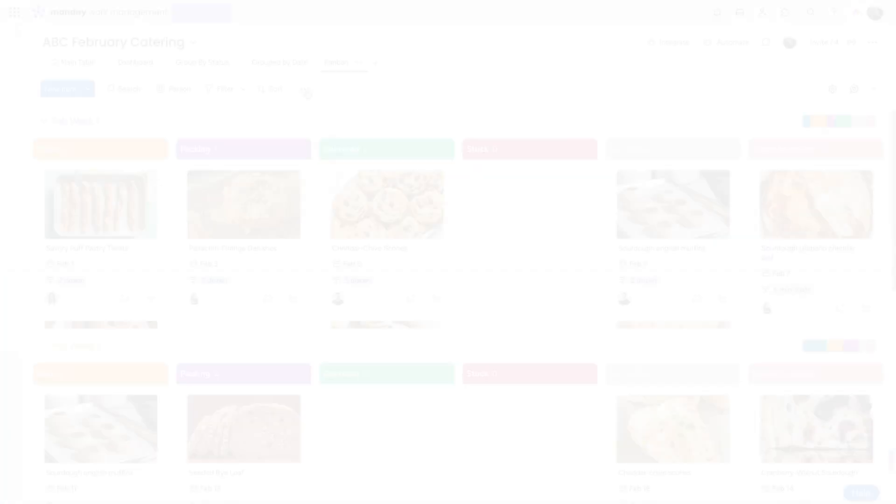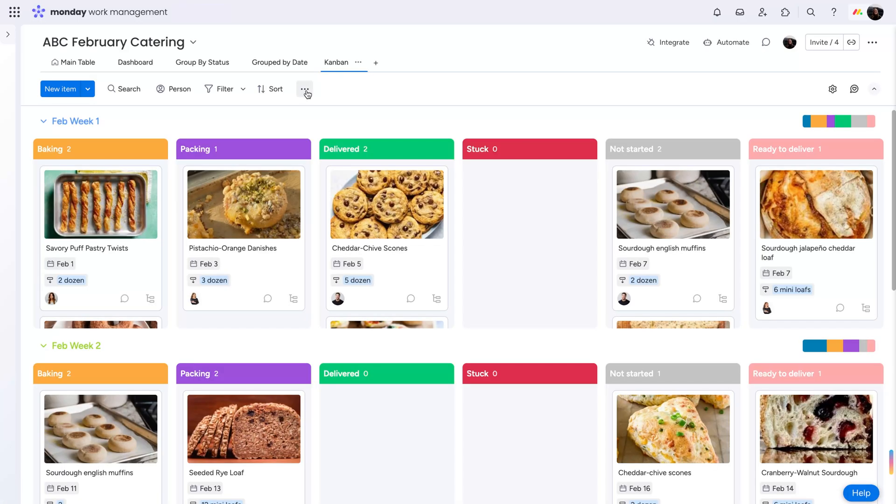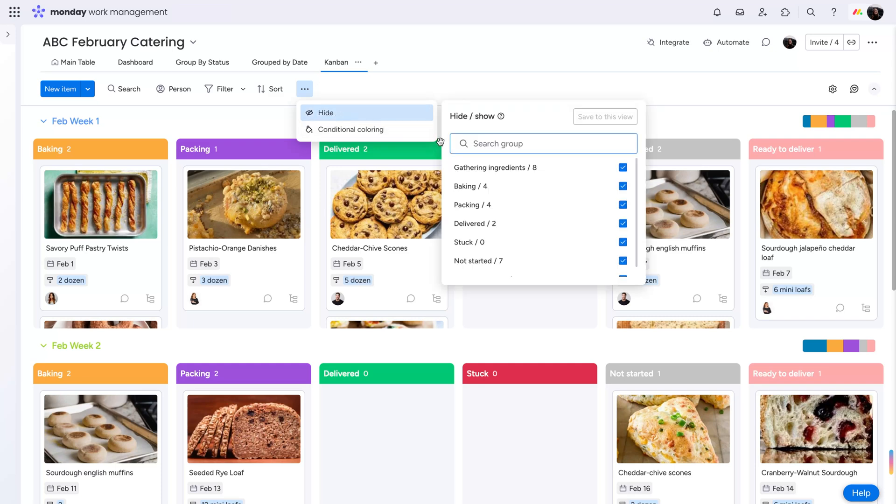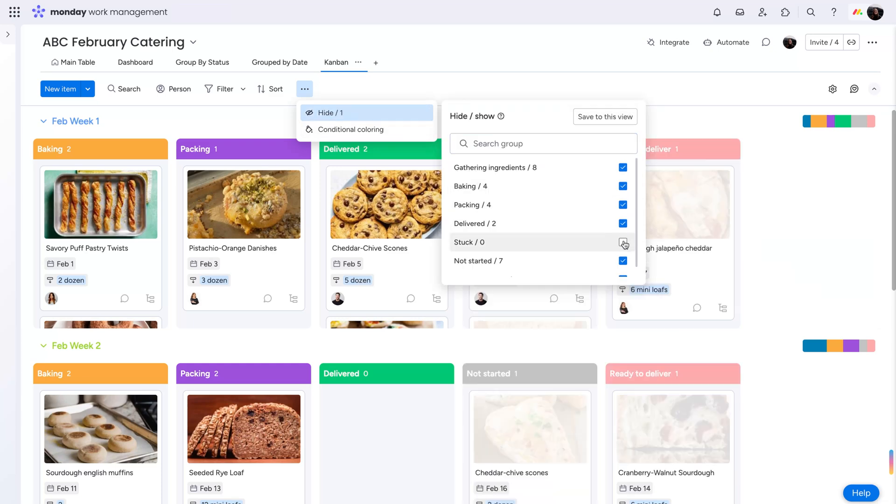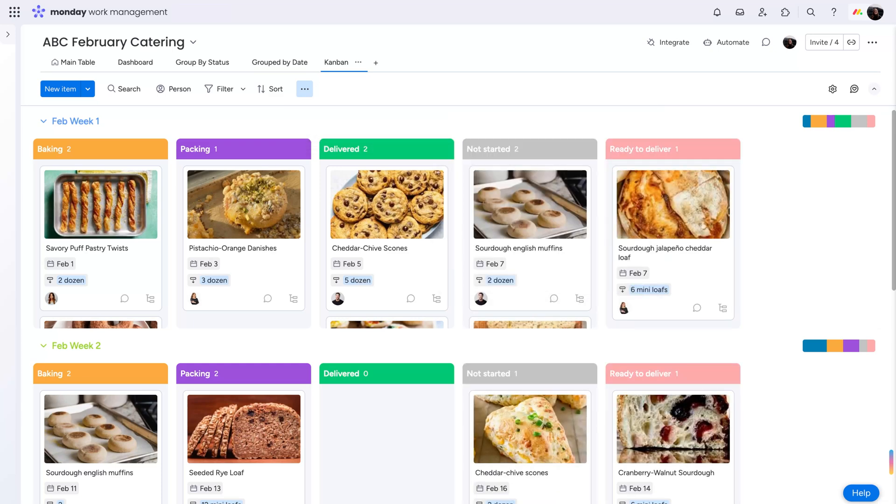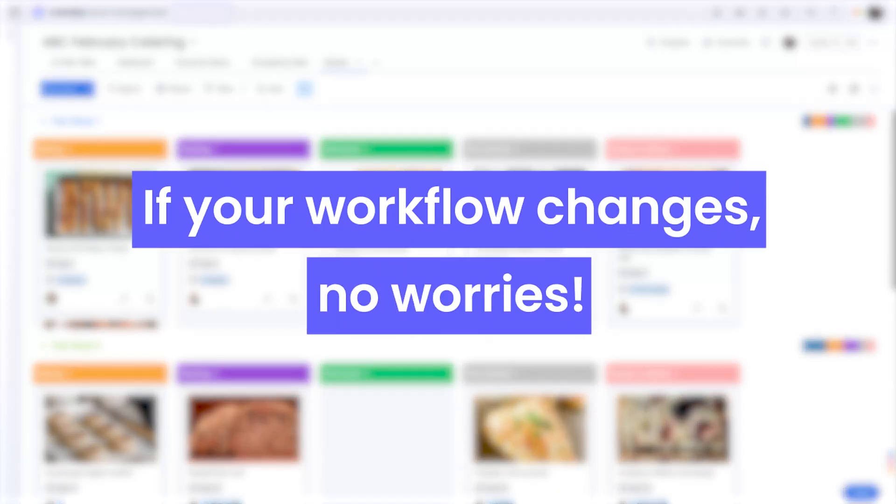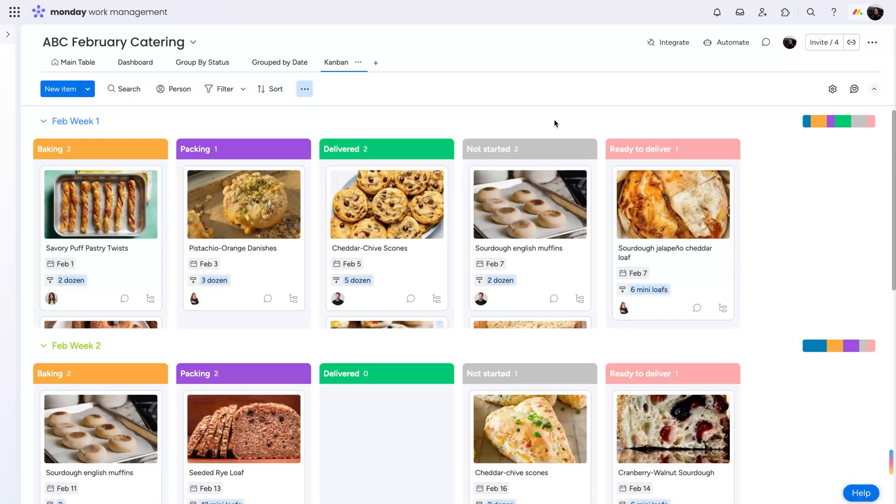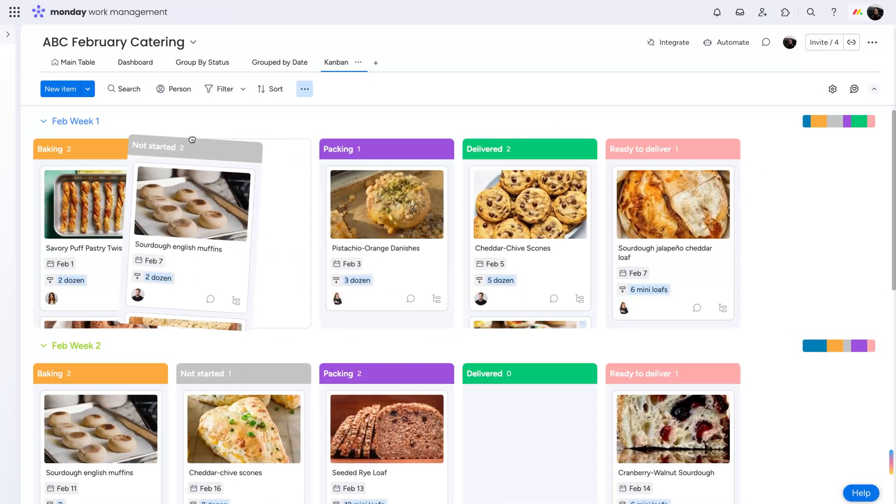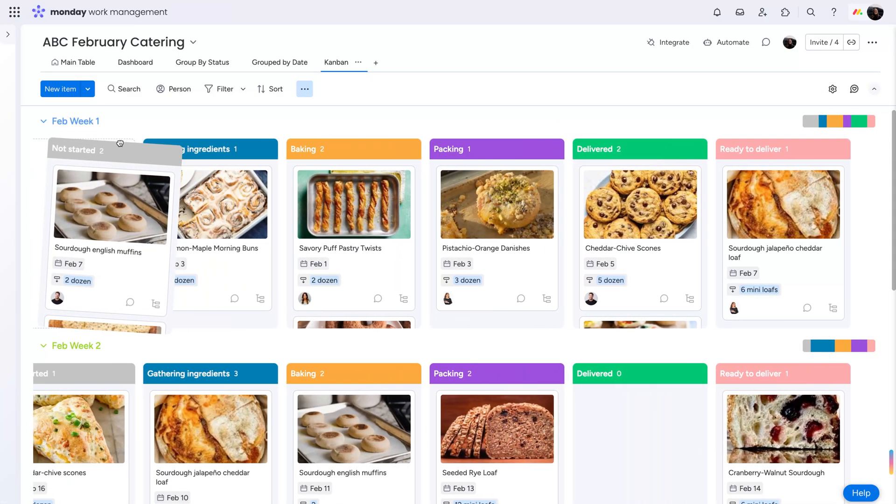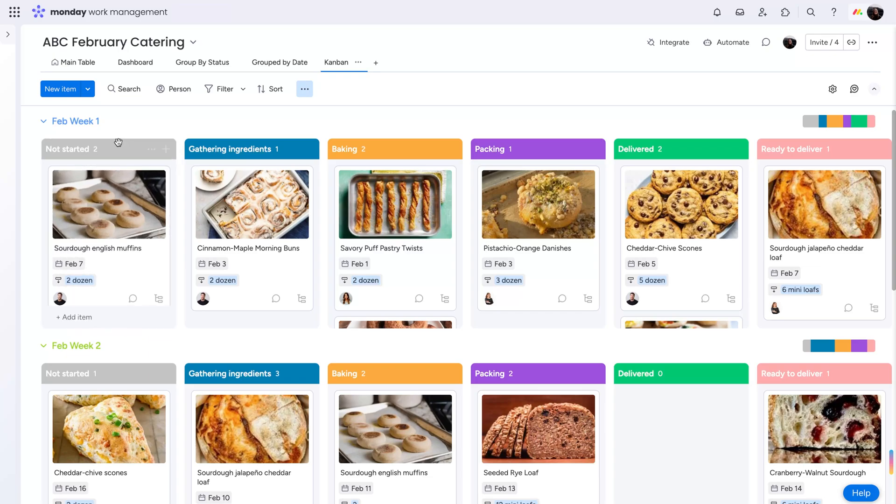If there are columns you don't want shown, you can hide them so only the information you need is displayed. And if your workflow changes, no worries. You can easily reorder your columns by dragging and dropping them to match your desired flow anytime.